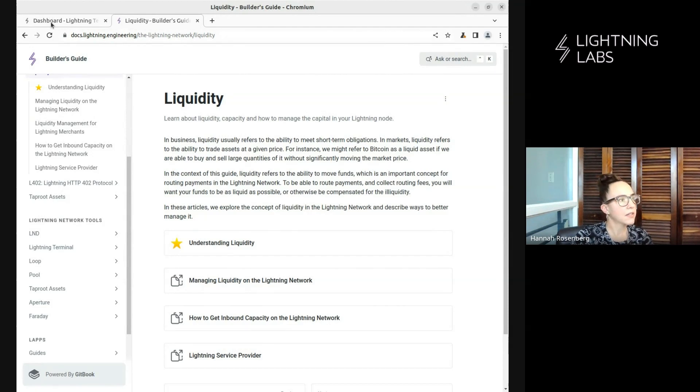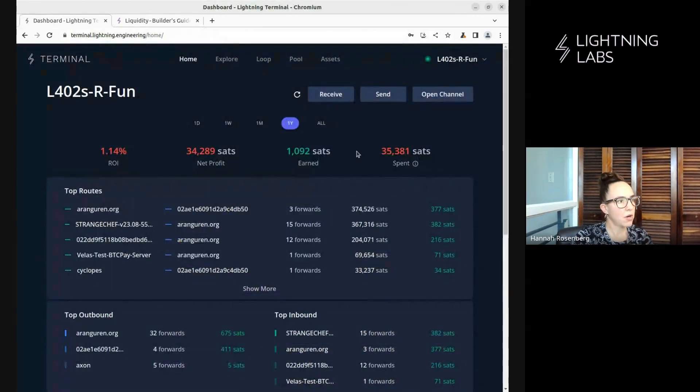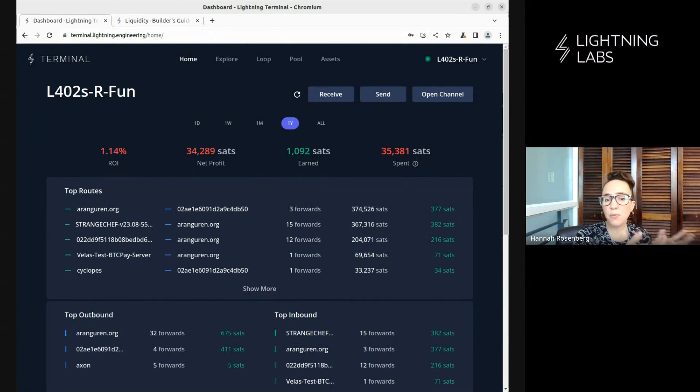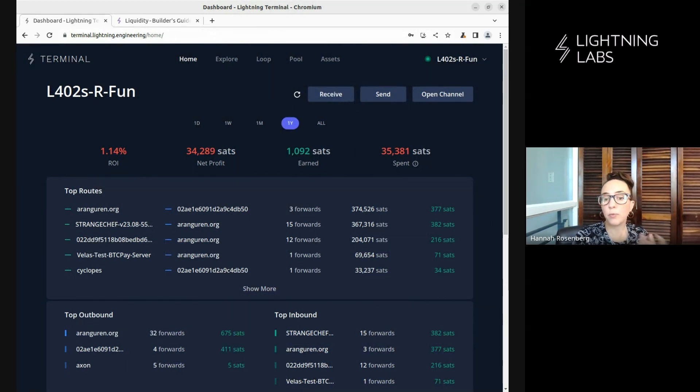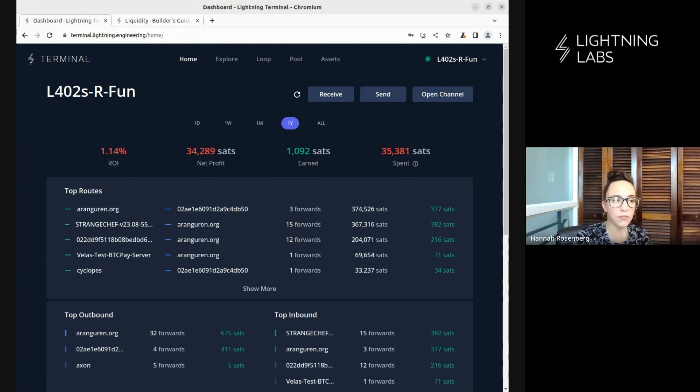Let's come back to our node here. We're connected to one of our testnet nodes. So, assuming that you are already familiar with liquidity management and what Loop can do for you, let's just go have a look at how to make use of Loop via Terminal.